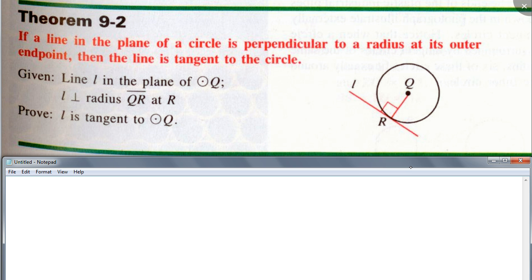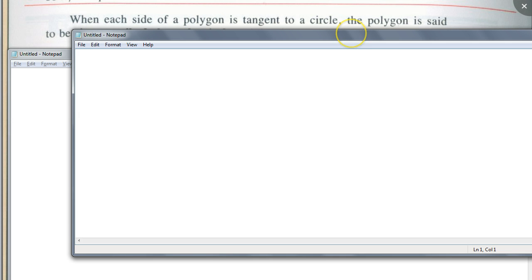We won't prove it right now, but proof by contradiction might be helpful. When each side of a polygon is tangent to a circle, the polygon is said to be circumscribed about the circle. This is the opposite of what we had before — before we had a polygon inside a circle.